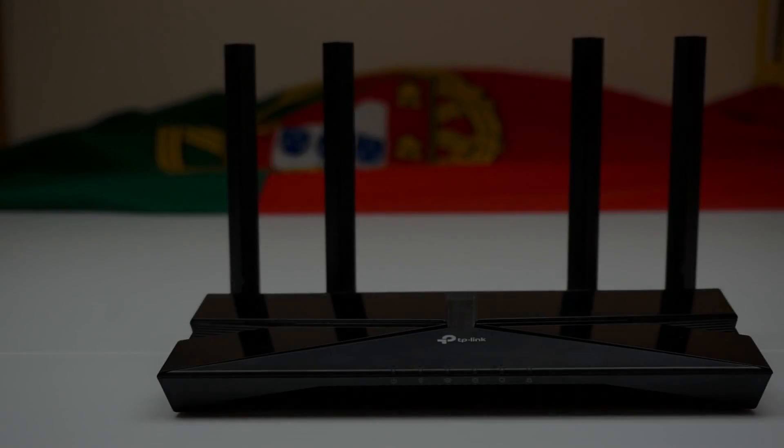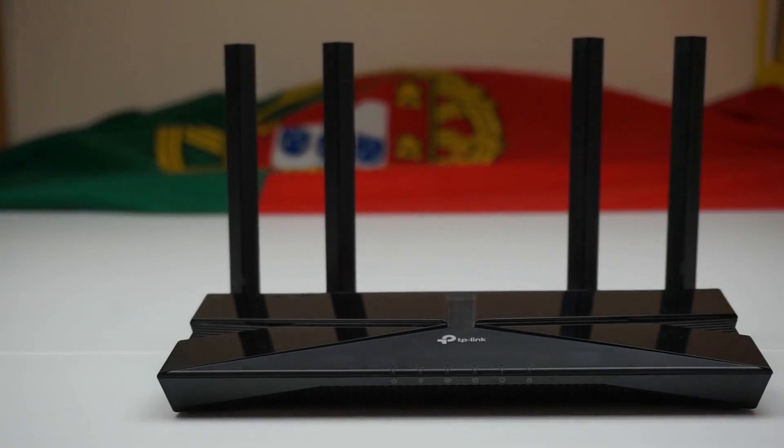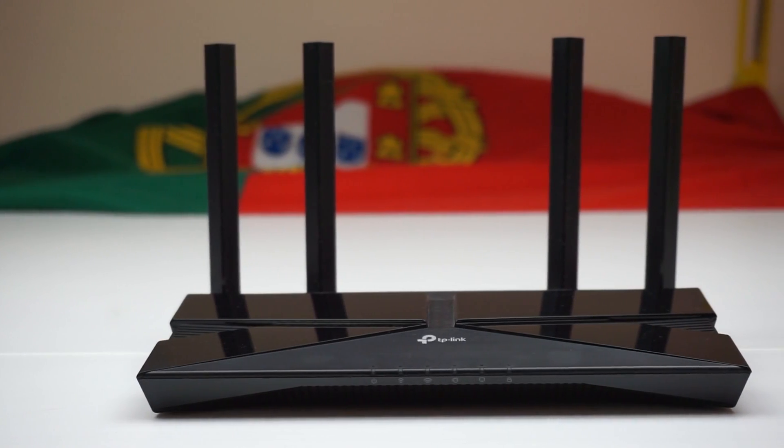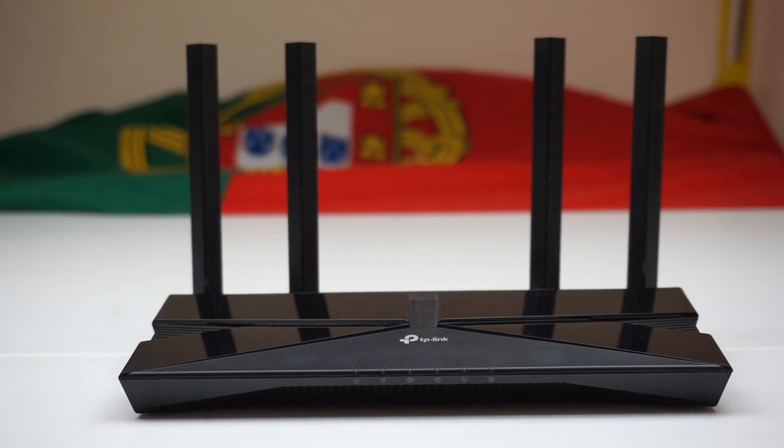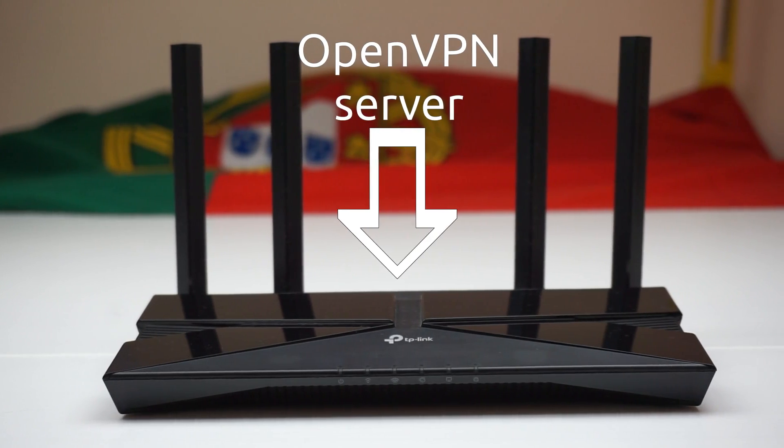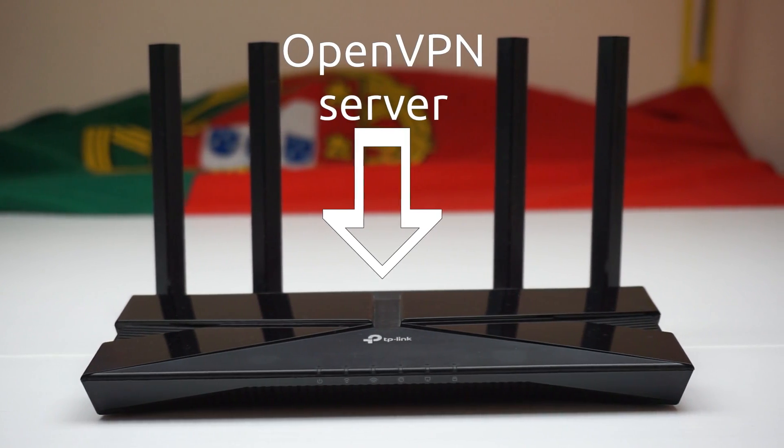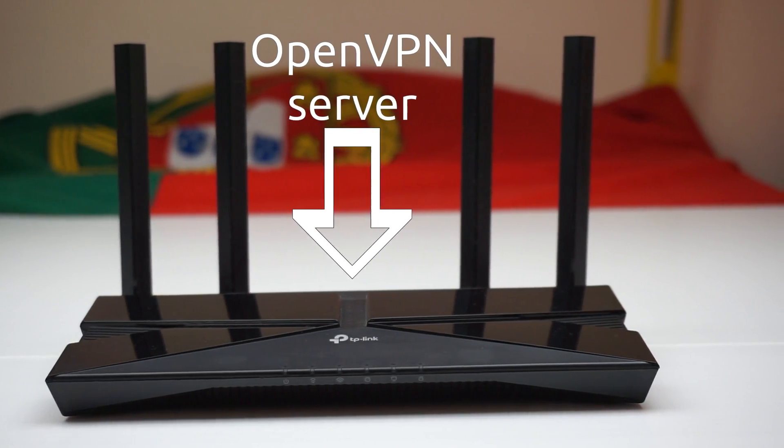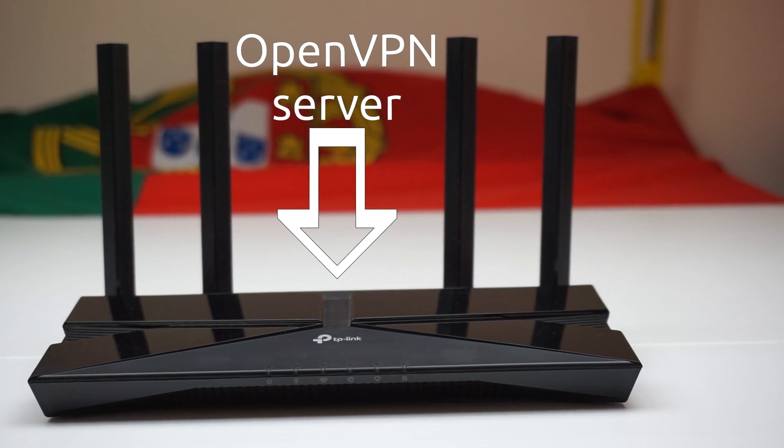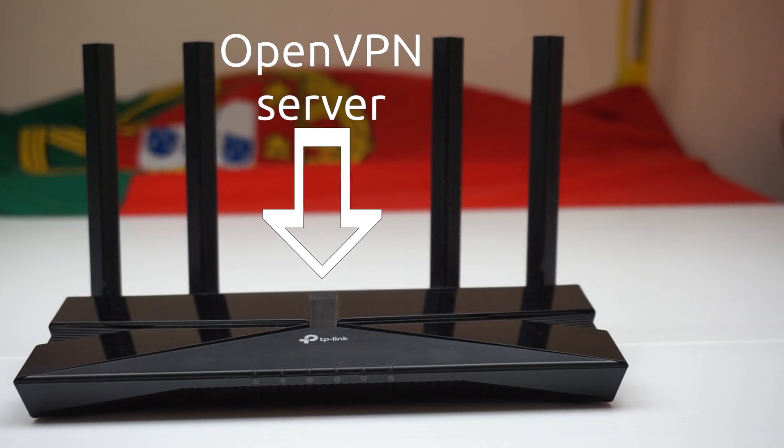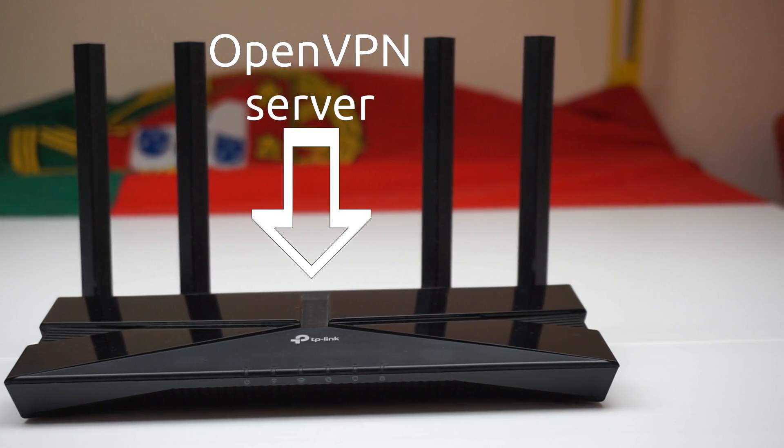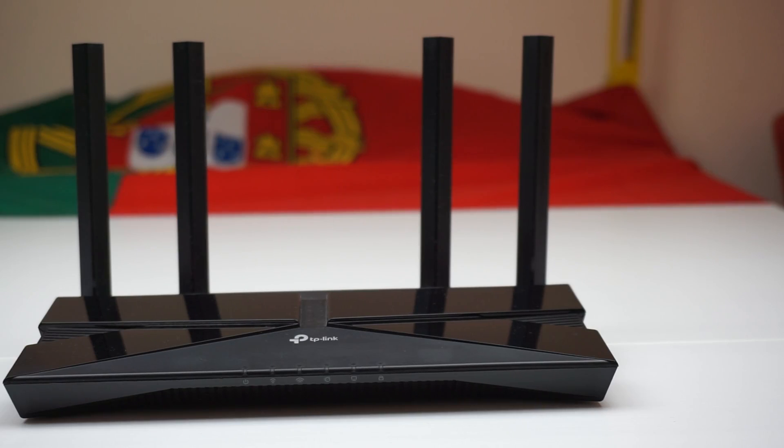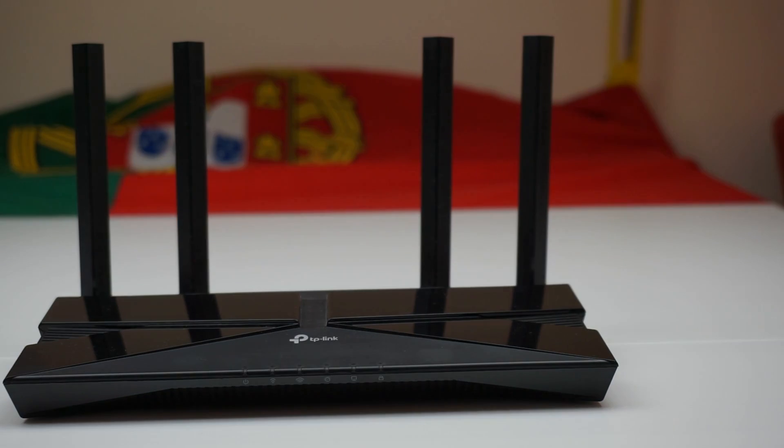Welcome to another video from ExperiencingIT. Today I'm showing you how to set up the OpenVPN server on your TP-Link Wi-Fi 6 router and I will also show you how to set up the OpenVPN client on your computer so that you can connect from the internet to your home network. Stay tuned!